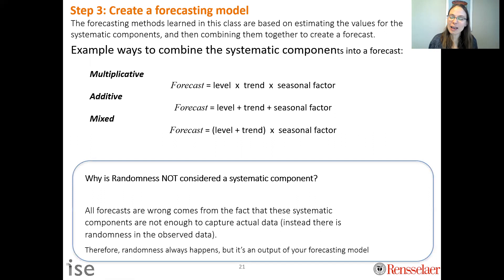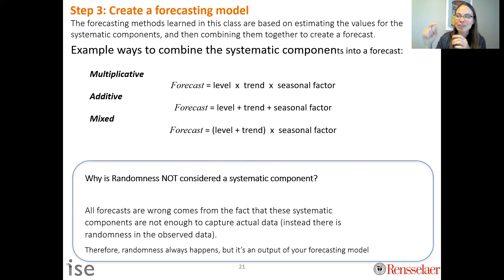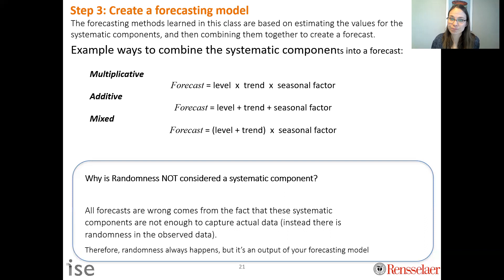Why is randomness not considered a systematic component? Because we're not trying to estimate it — we're trying to minimize it. We want to do as good a job as possible estimating the systematic things (level, trend, and season), combine them well, and thereby reduce randomness in our forecast. That is why randomness is not classified as a systematic component.